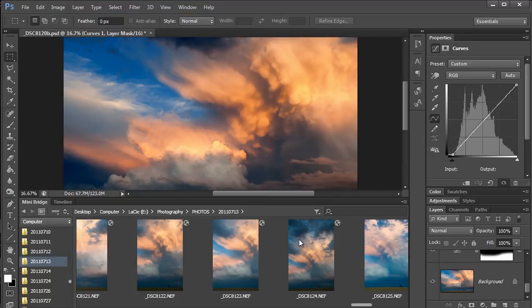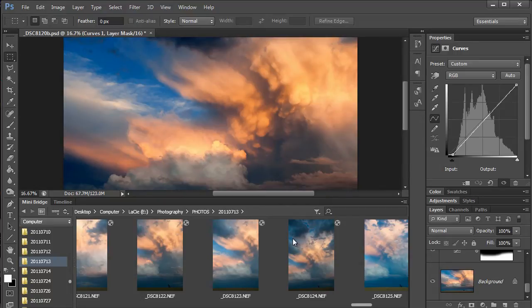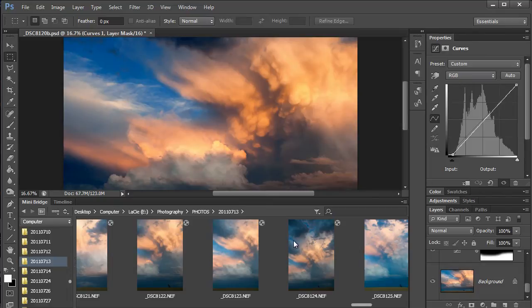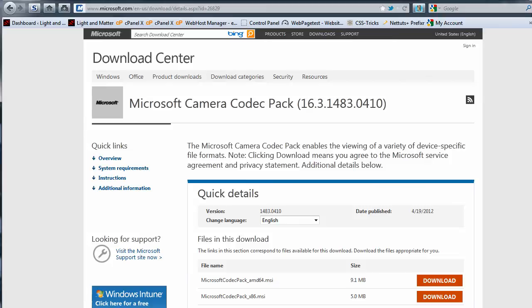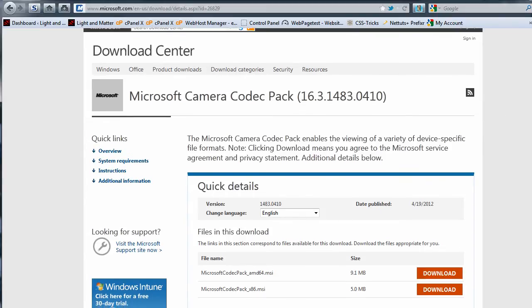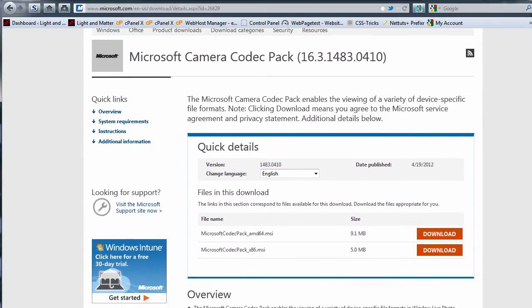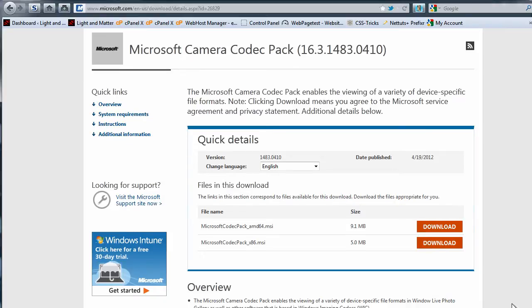So what can Windows users do? Well, the solution is actually pretty simple. Begin by pulling up a browser window and going to the Microsoft Download Center and looking for the Microsoft Camera Codec Pack. I'll put a link to this page down in the video description, so it should be easy to get to.